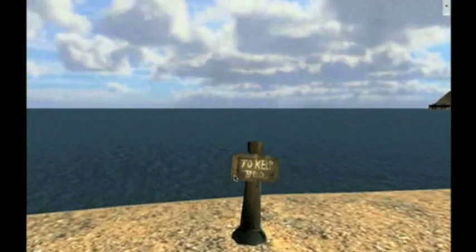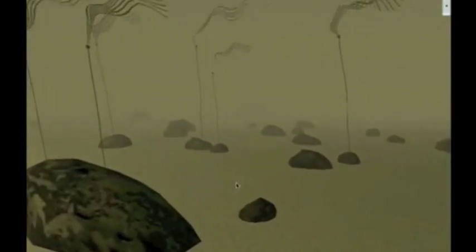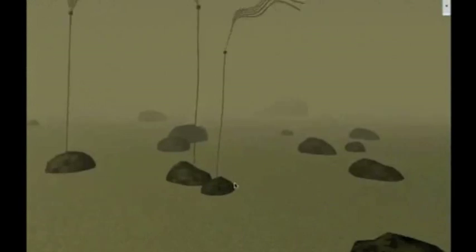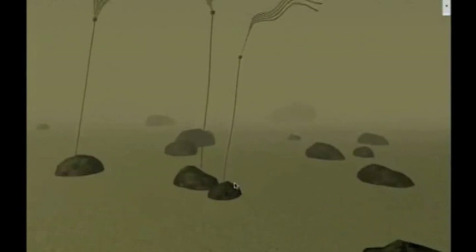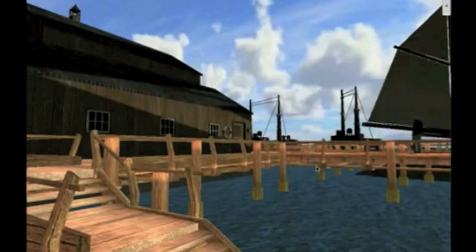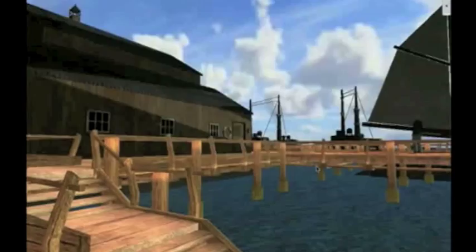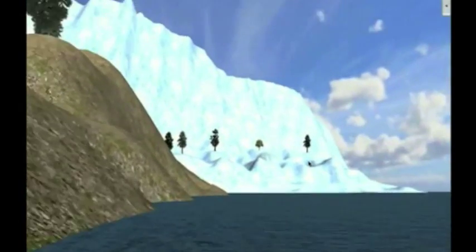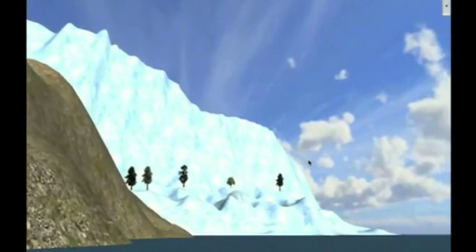The kelp forest in Comagua Bay is depleting. A student plays the role of a scientist and investigates why the kelp forest is shrinking. Immersed in this virtual world, the student can walk around the bay and observe the surroundings.